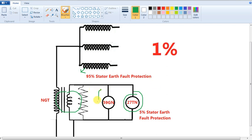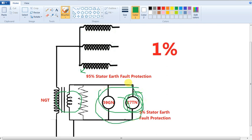95% plus 5% will give 100% earth fault protection. Now we will implement these two together. This is the stator earth fault protection.